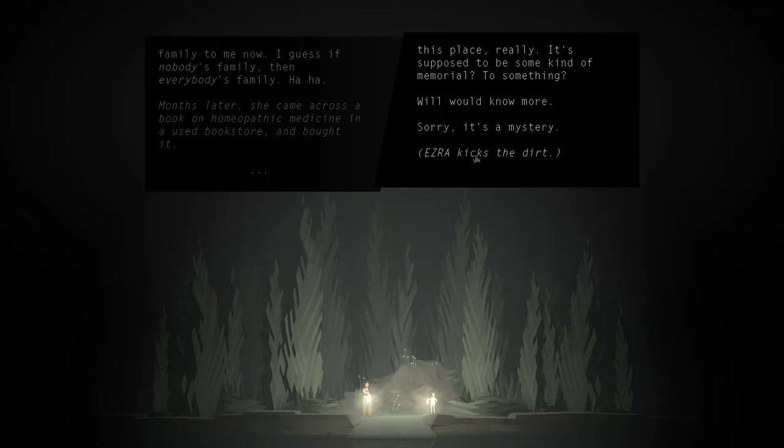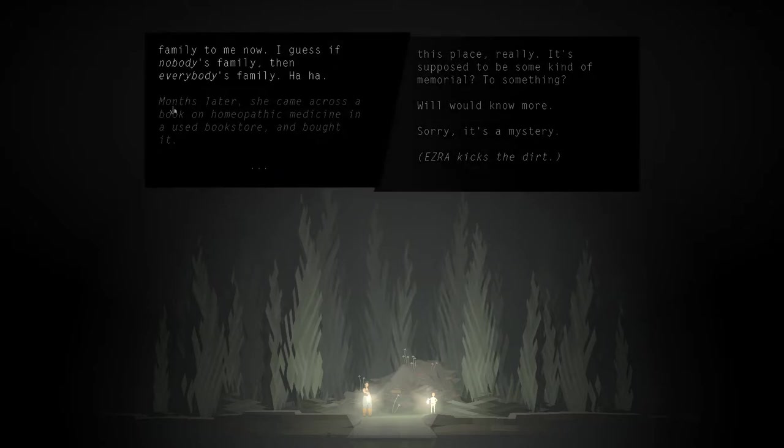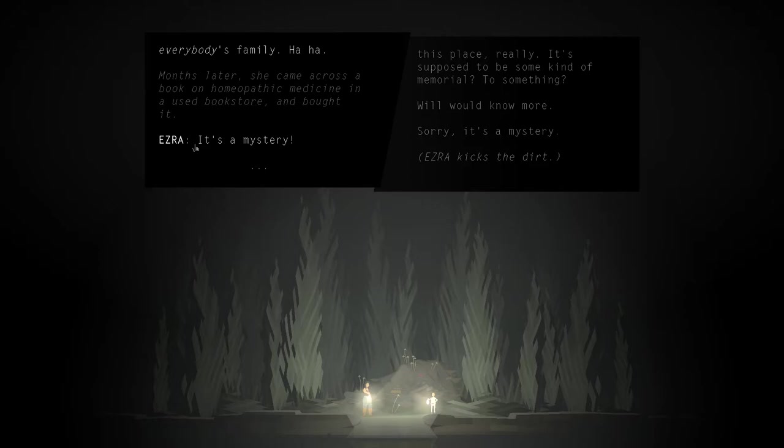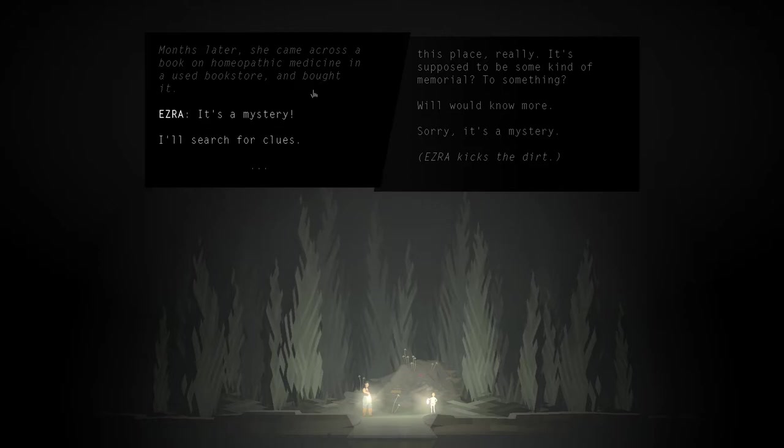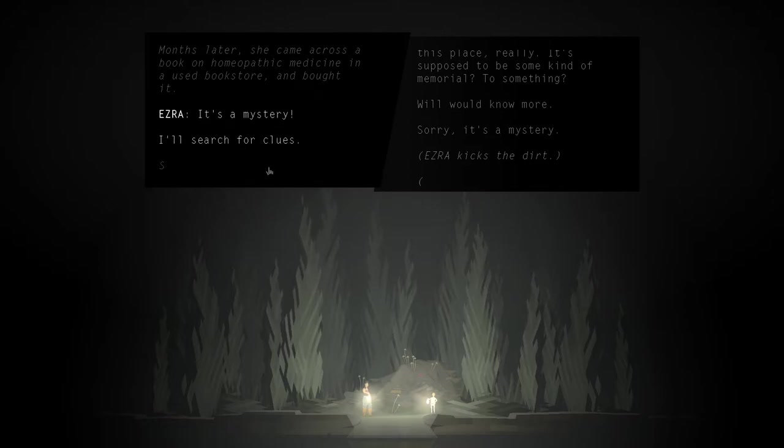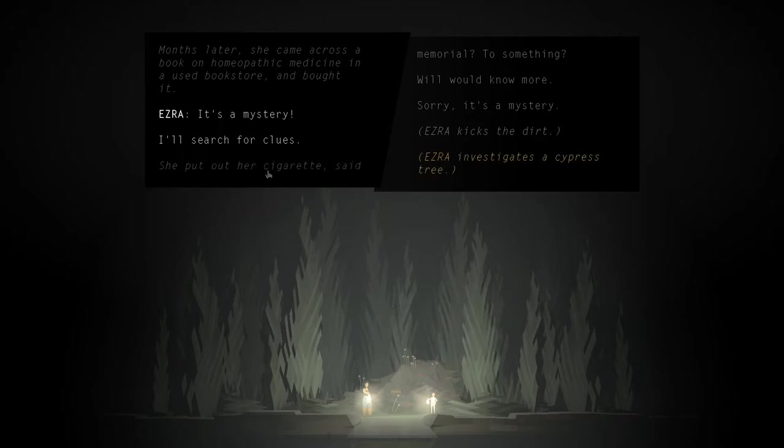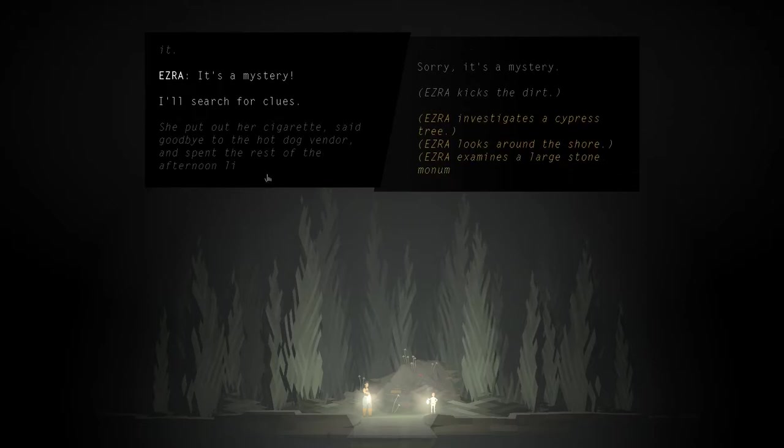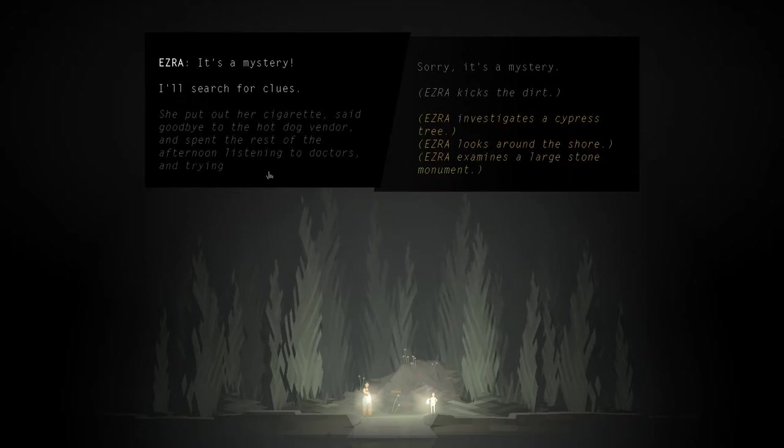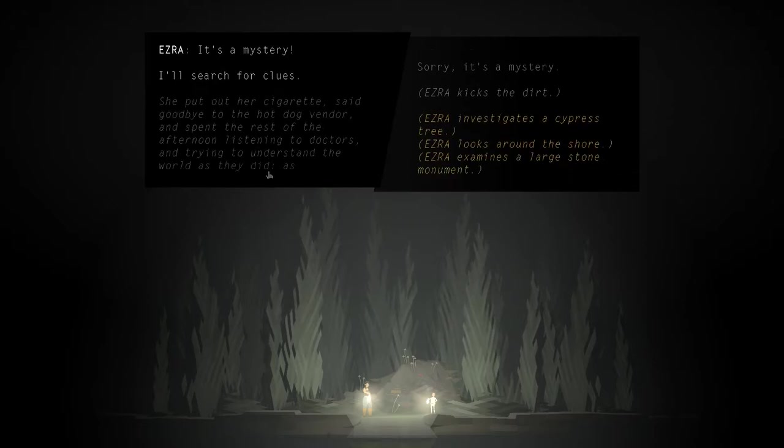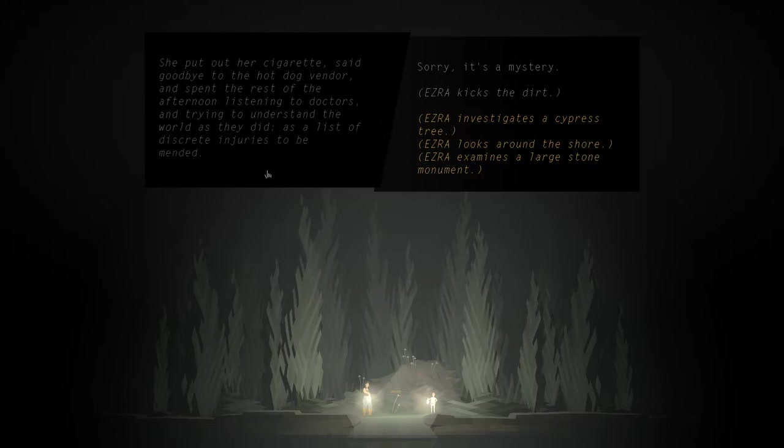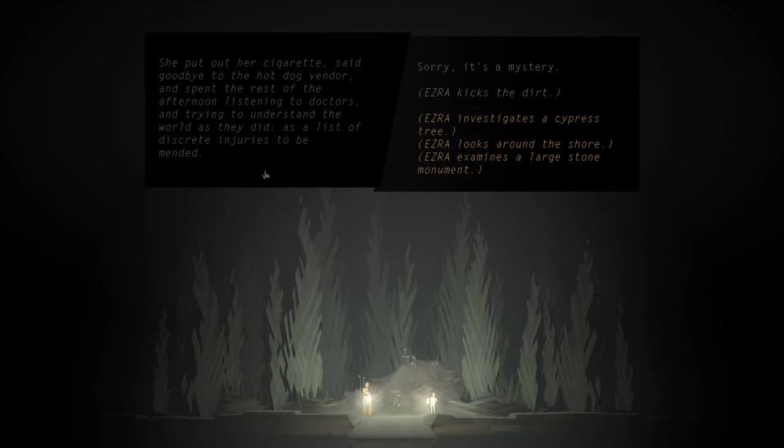Ezra kicks the dirt. Months later, she came across a book on homeopathic medicine in a used bookstore and bought it. It's a mystery. I'll search for clues. She put out her cigarette, said goodbye to the hot dog vendor, and spent the rest of the afternoon listening to doctors and trying to understand the world as they did, as a list of discrete injuries to be mended.